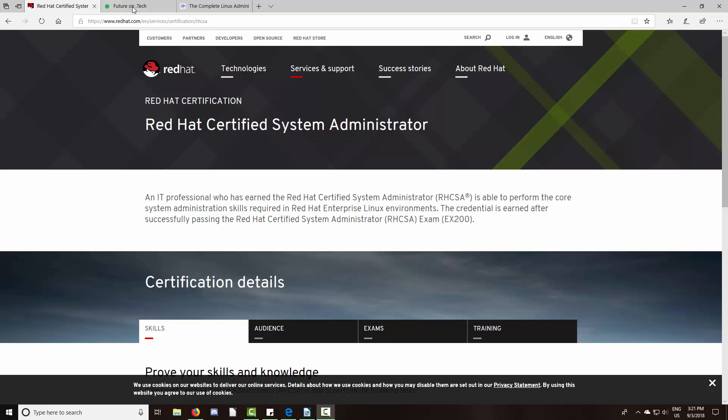Hello everyone and welcome to another tutorial video. This is the first video of a 72-part series which will take you from beginner to advanced in Linux system administration. In this series we will be using Red Hat Linux, and by the end you should be ready to take the Red Hat Certified System Administrator exam.